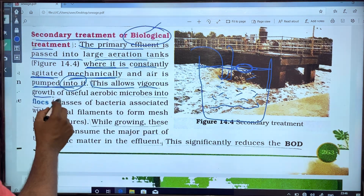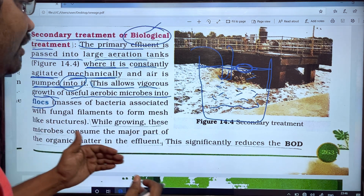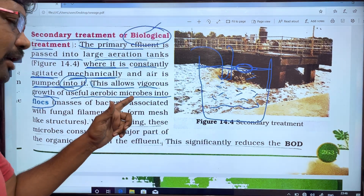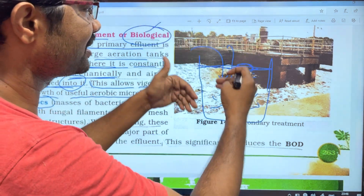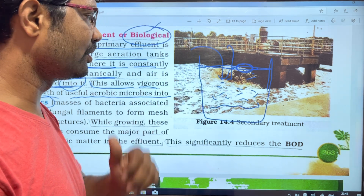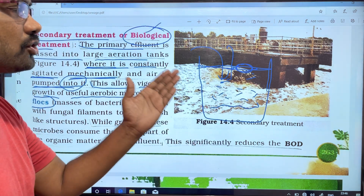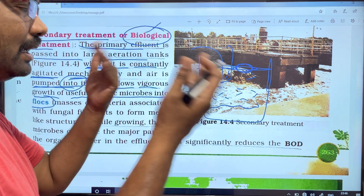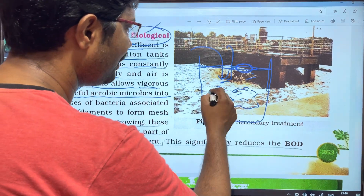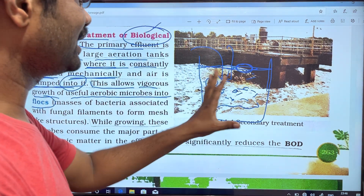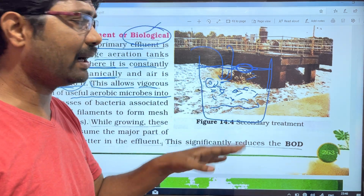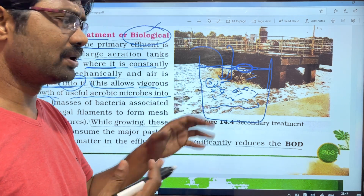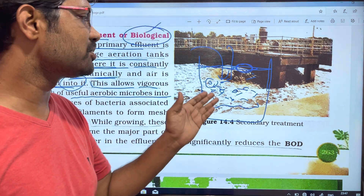This allows the growth of useful aerobic bacteria into flocs. Aerobic microbes consume the organic matter in the water. When oxygen is used by aerobic bacteria, the organic matter is broken down. The dissolved oxygen is consumed and the organic matter is degraded, resulting in less polluting water.